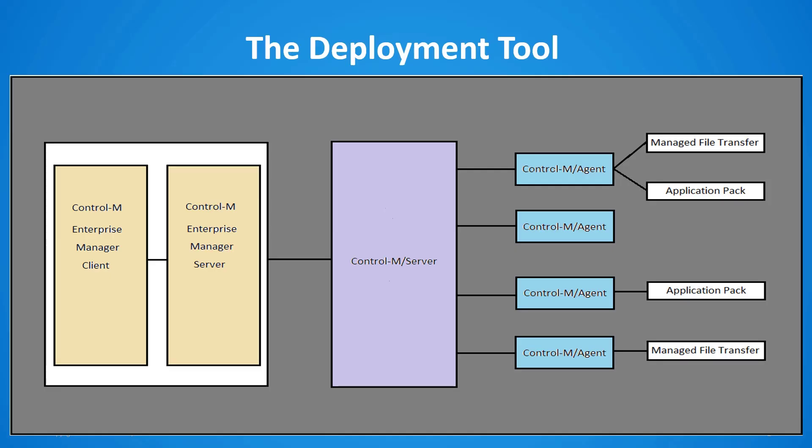The deployment tool starts in the configuration manager which then communicates with the Control-M Enterprise Manager server. The Control-M Enterprise Manager server then contacts the Control-M server and transfers the package. Once the package transfer has completed the Control-M server then transfers the package to the Control-M agent or agents and then runs an installation.